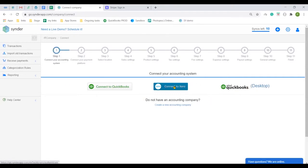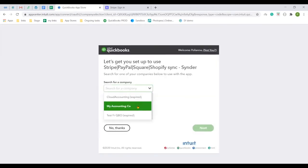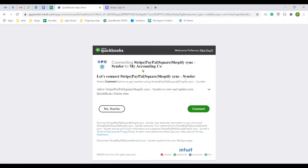I will go with QuickBooks Online. Login to your QuickBooks profile, select the company needed and confirm the connection.